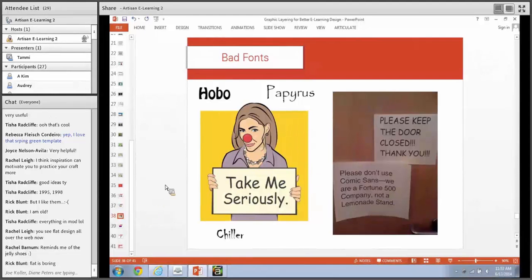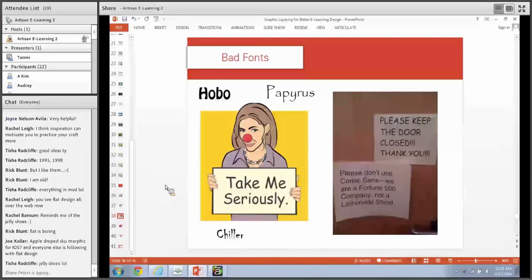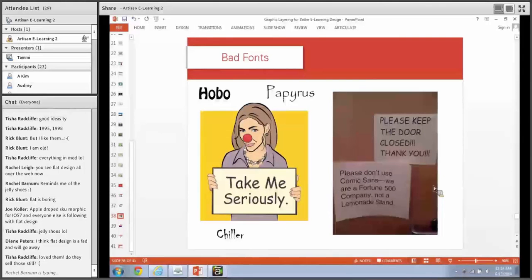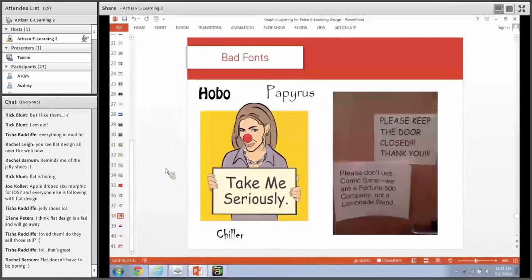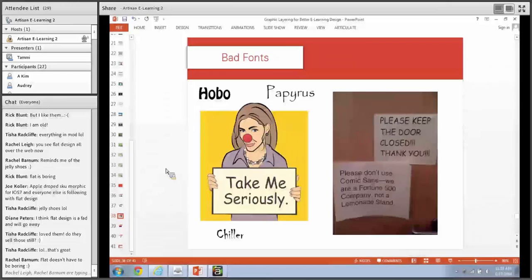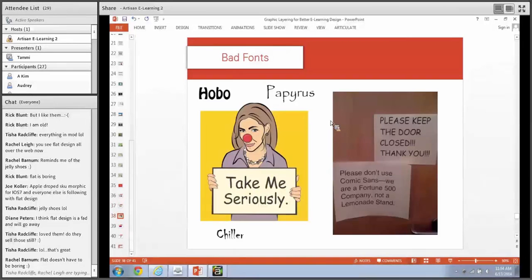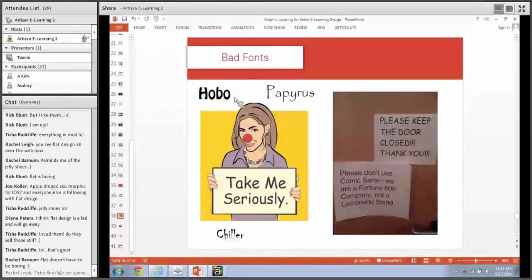Most people know this, but I get surprised all the time when people use really bad fonts. A great example: people who use Comic Sans. Someone made a sign that says please don't use Comic Sans - we're a Fortune 500 company, not a lemonade stand. Other fonts I don't like: Hobo, Papyrus, Chiller. These are fonts people discovered and started using all the time just because they could. That said, if you can find an intentional way of using these fonts, by all means use them - for example, Papyrus might work for an Egyptian-themed template. But otherwise, stay away from fonts like these.